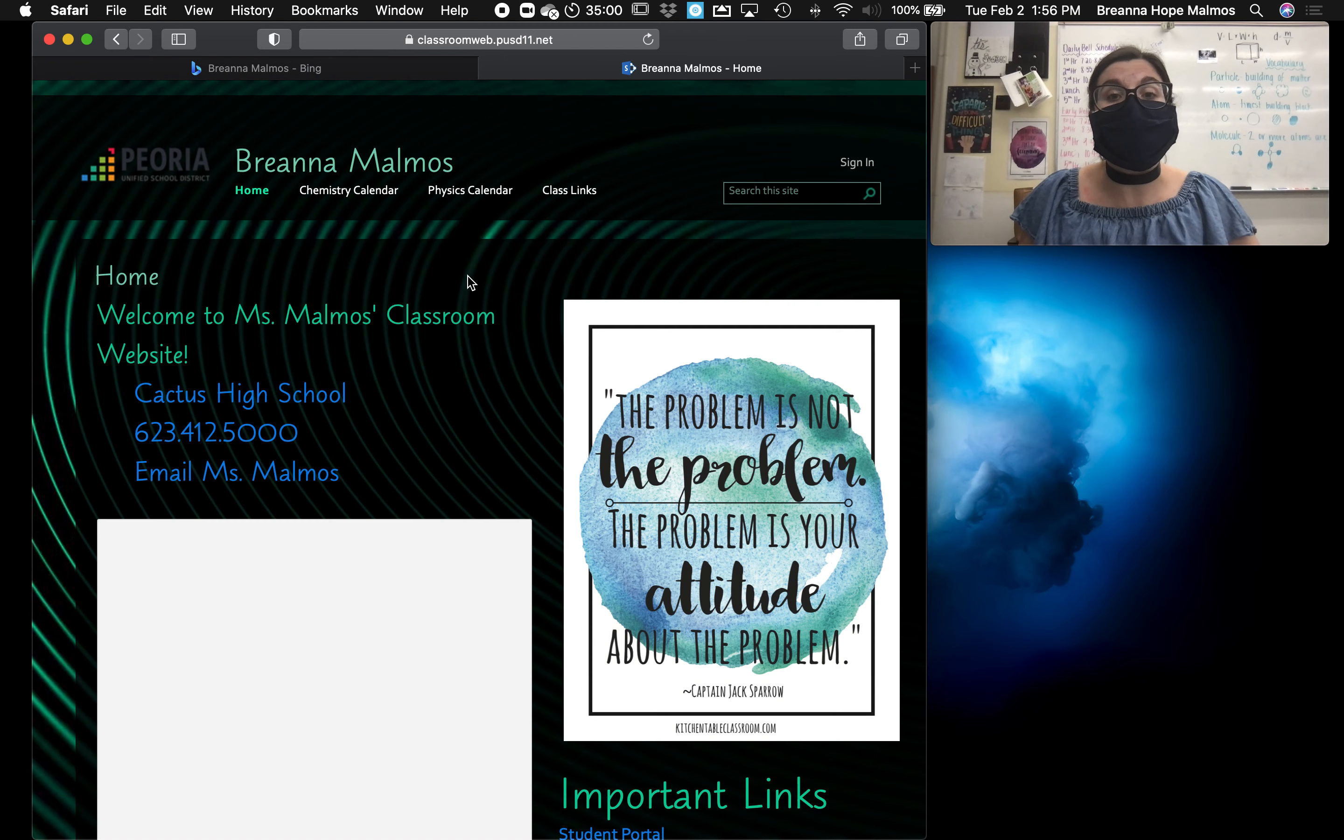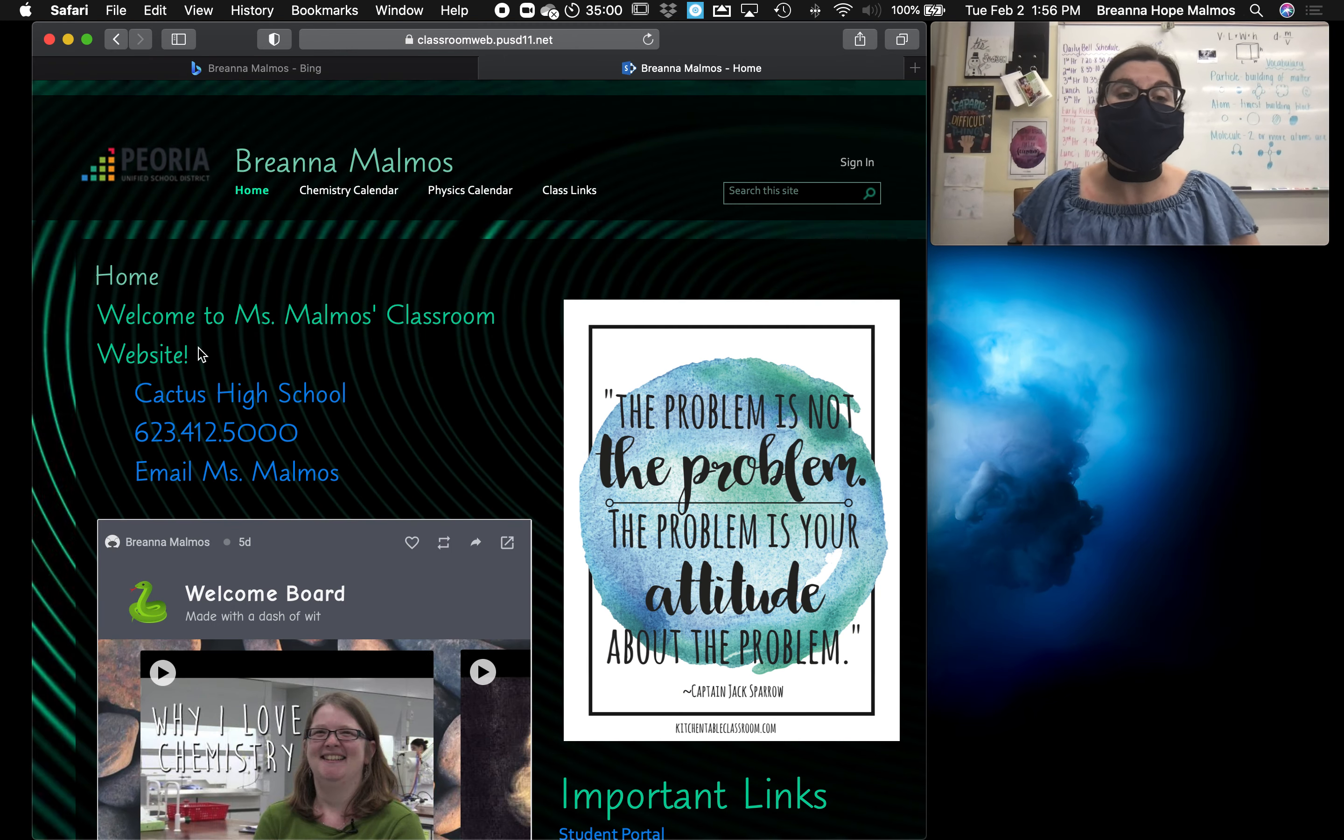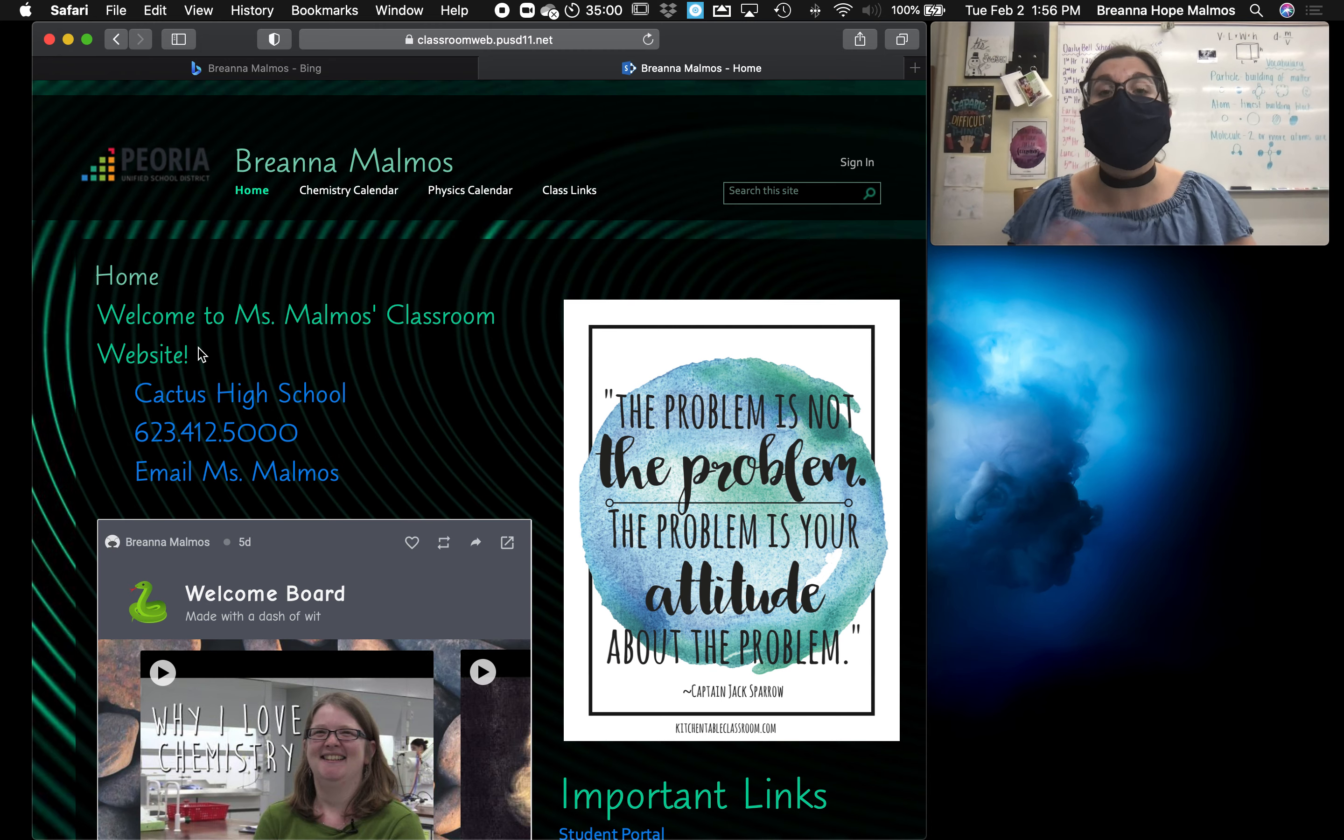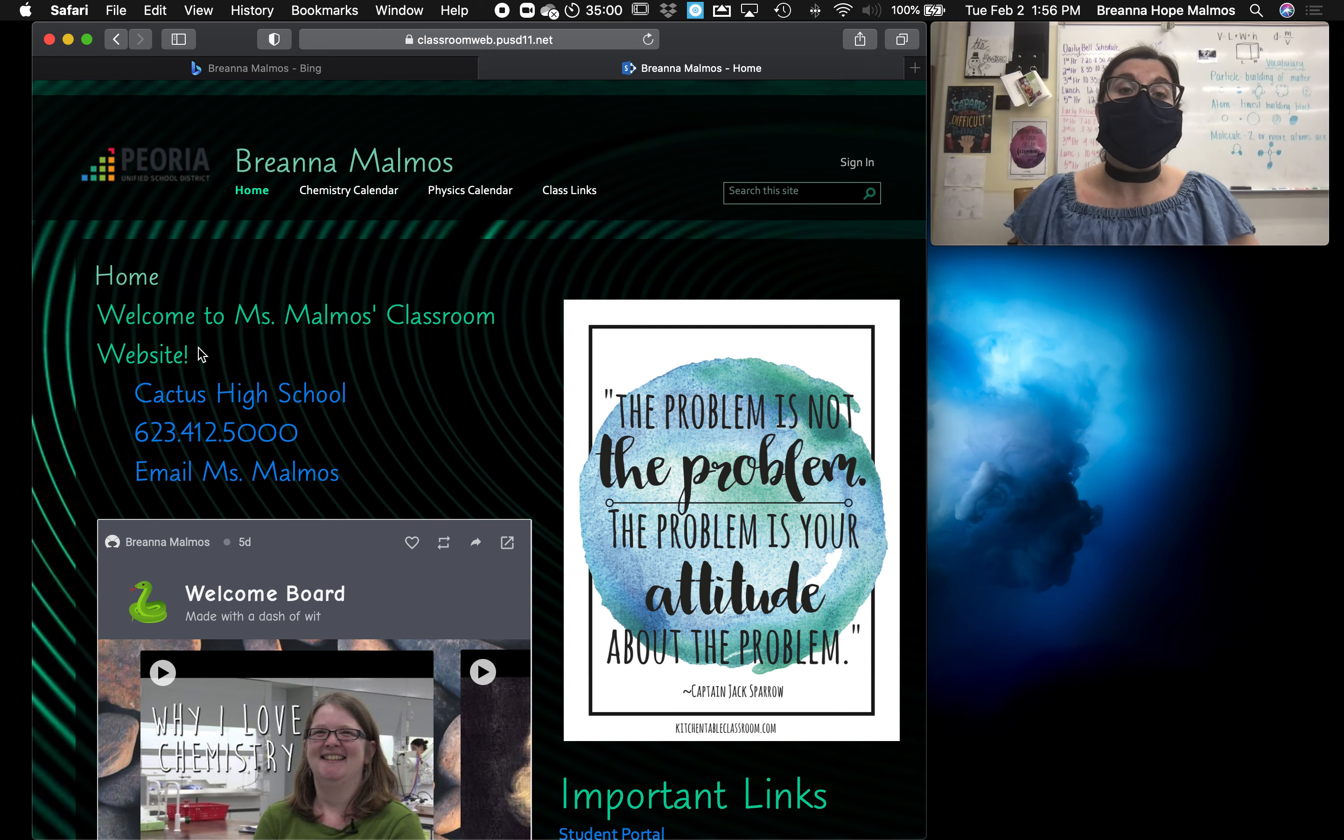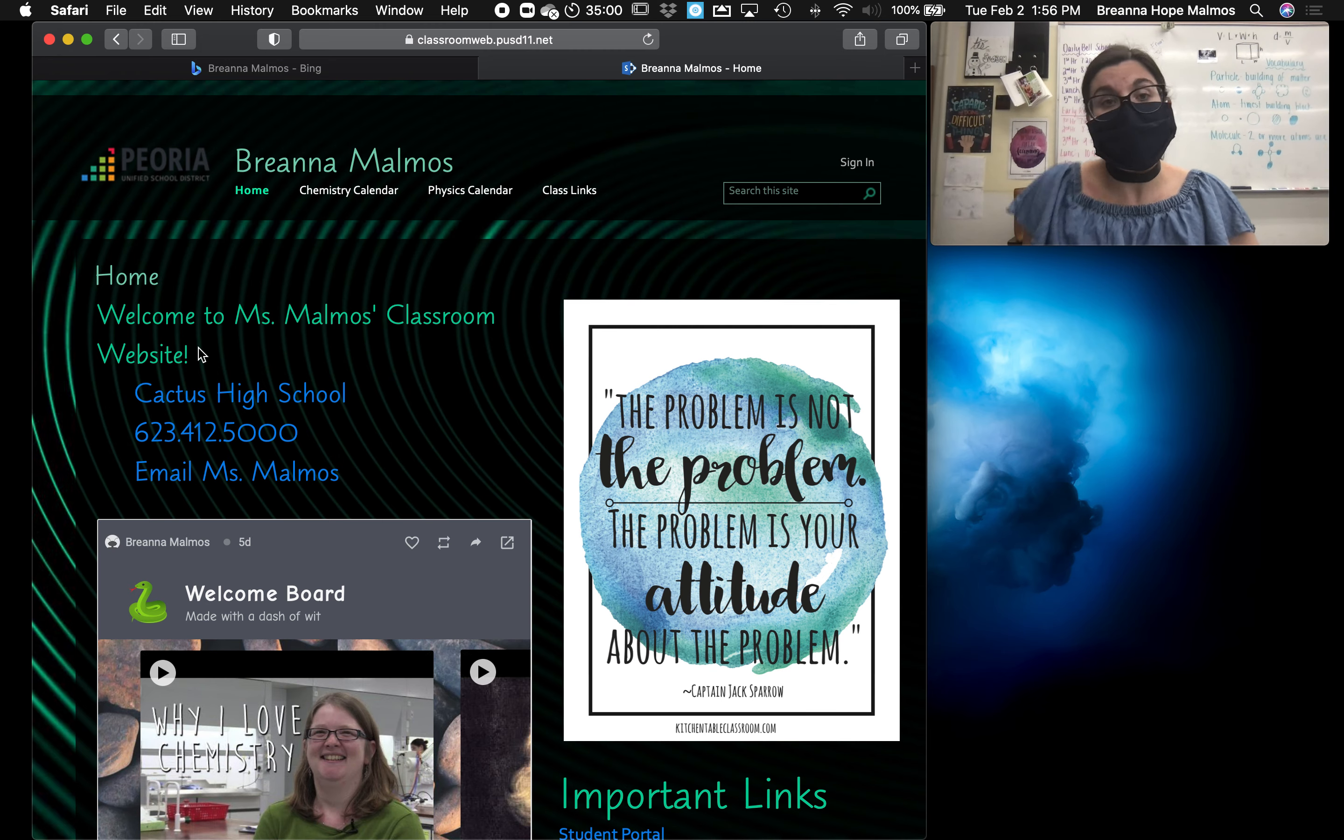Since I do have some students that choose to attend and some that don't, I've asked that students let me know if they plan on attending remotely so that I can start the meeting and make sure that all is working and that I'm not leaving any students out.